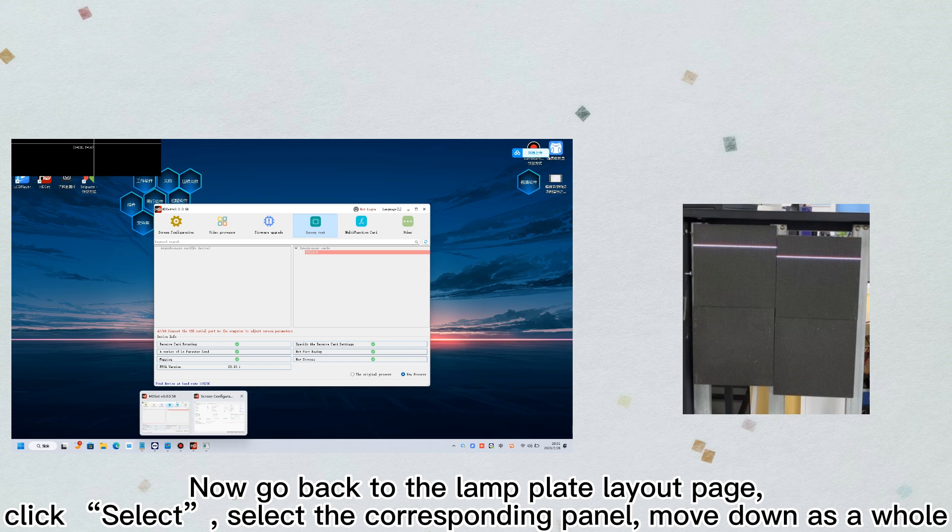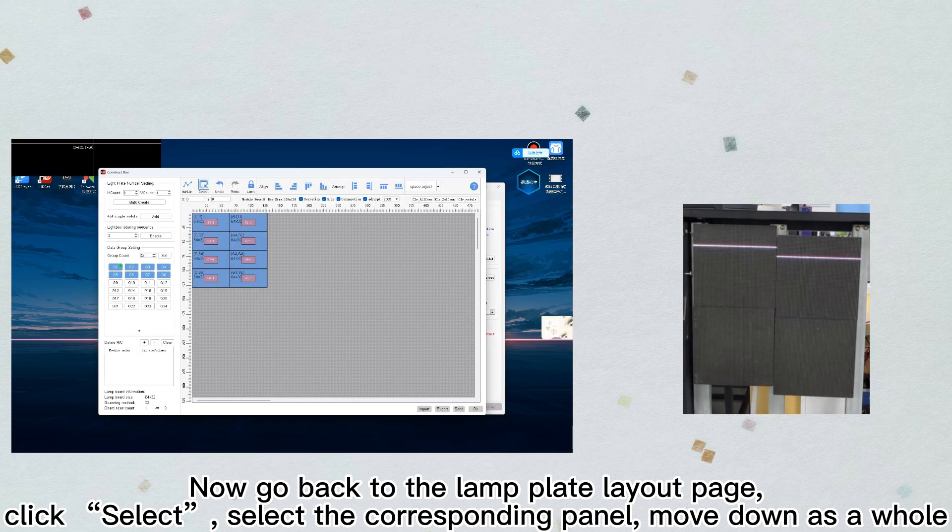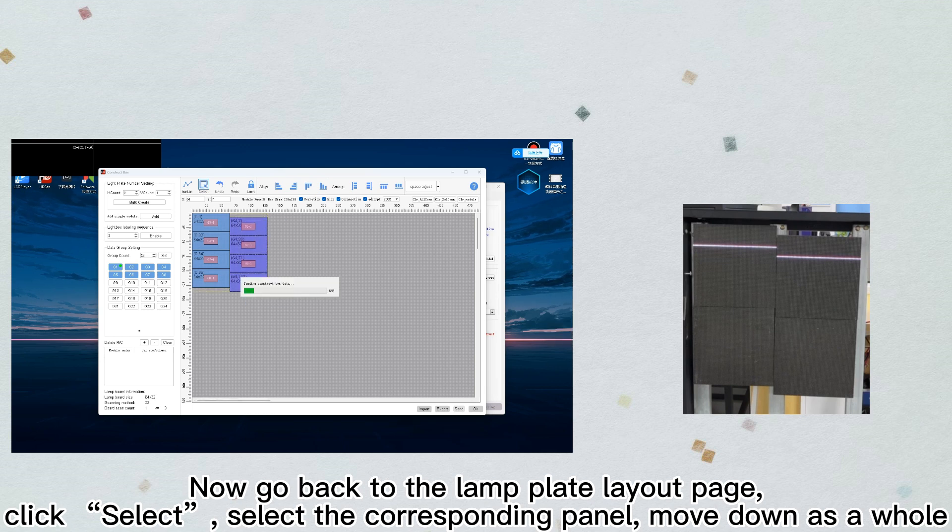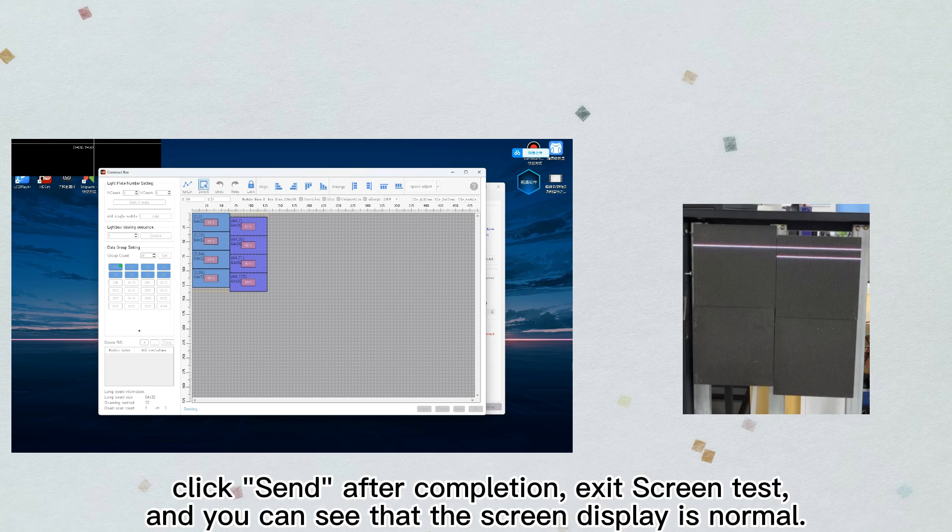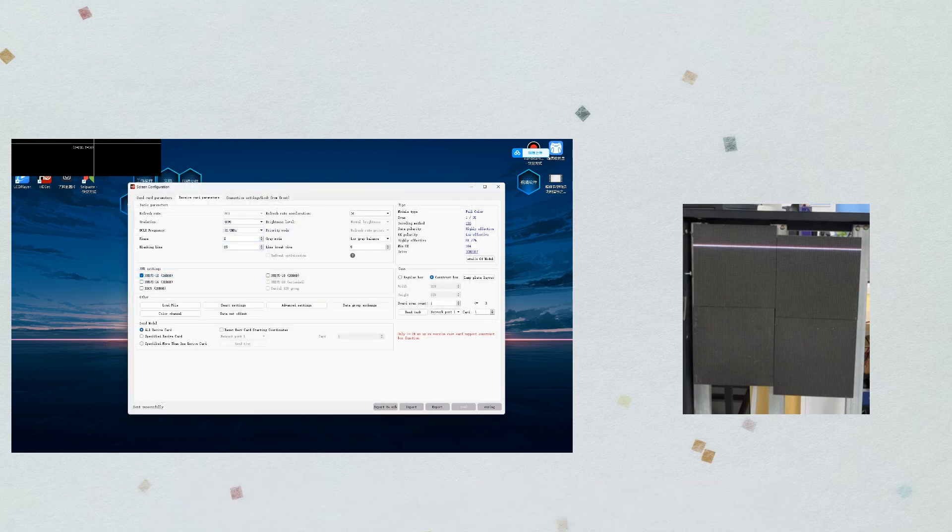Now go back to the lamp plate layout page. Click select, select the corresponding panel, and move down as a whole. Click send after completion, exit screen test, and you can see that the screen display is normal.